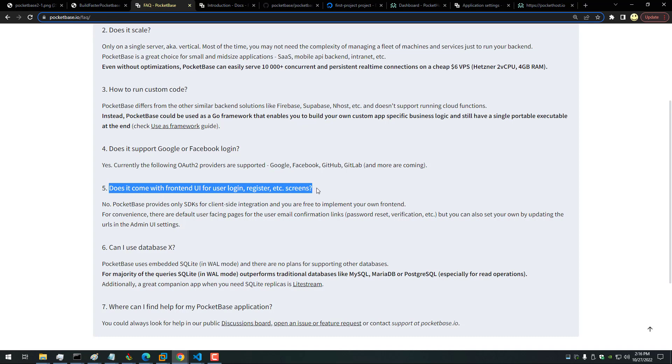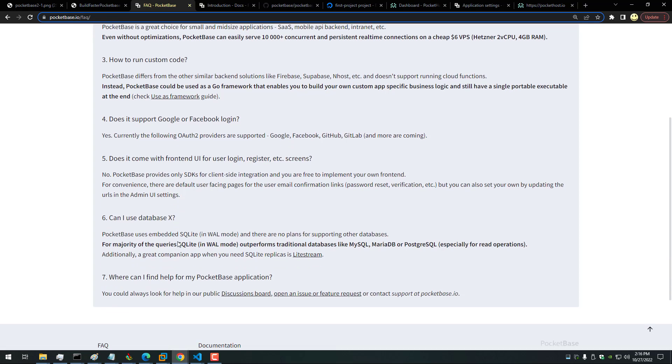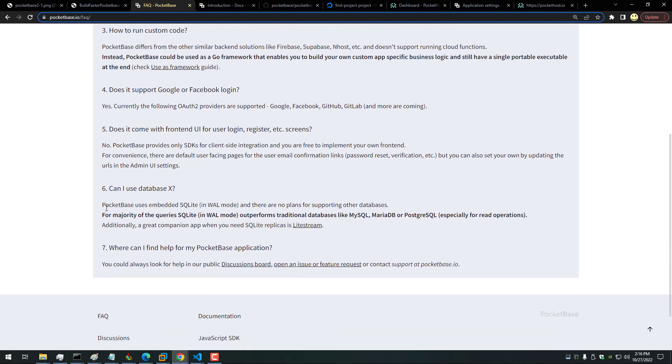Does it come with a front end for user login, registration, etc.? No, it doesn't, but it does have the admin panel which we will be looking at. And then, can I use another database? No, PocketBase uses the embedded SQLite in WAL mode.